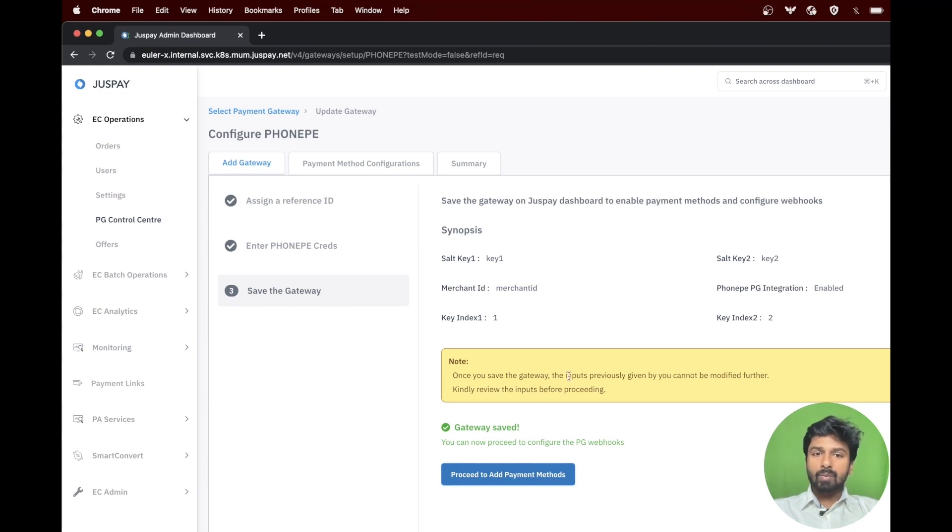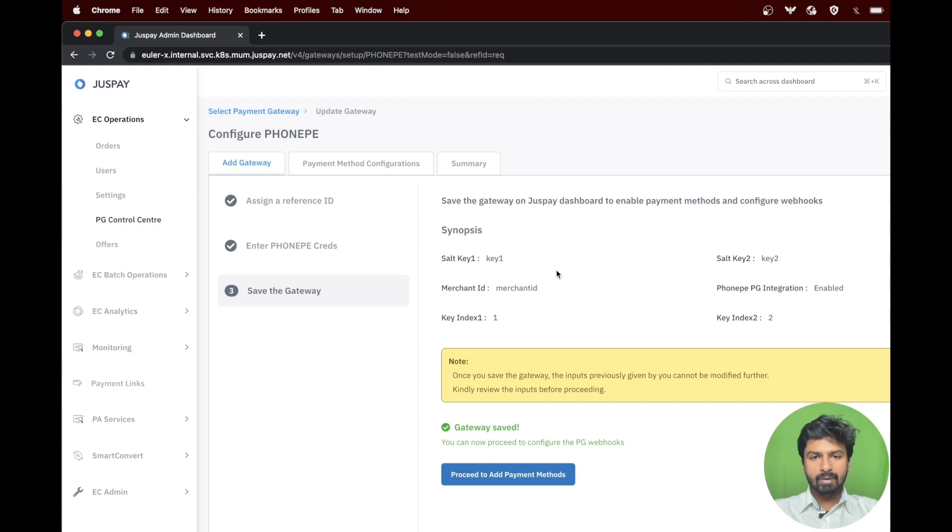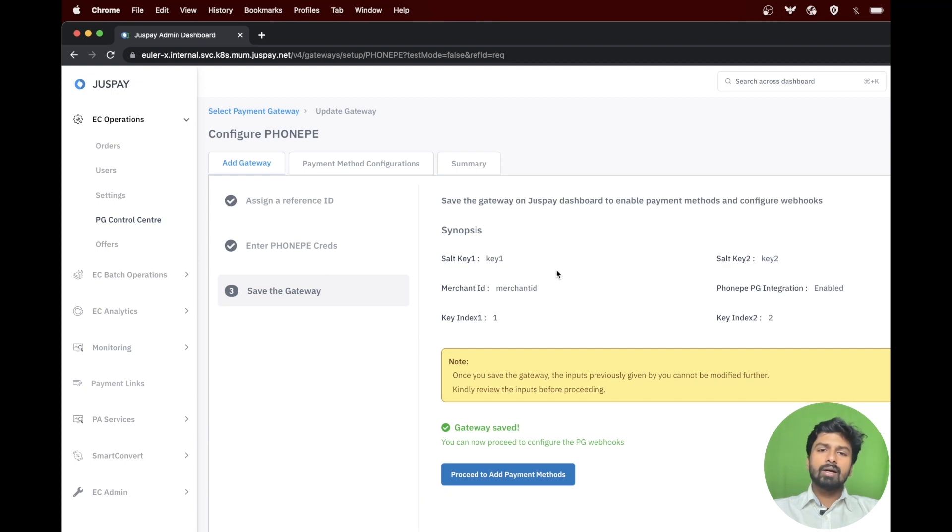Please note that once you proceed to the next step, you will not be able to come back and edit the credentials which were entered in the previous step. So if you have a use case of entering or editing the details, you will have to configure a new gateway option.